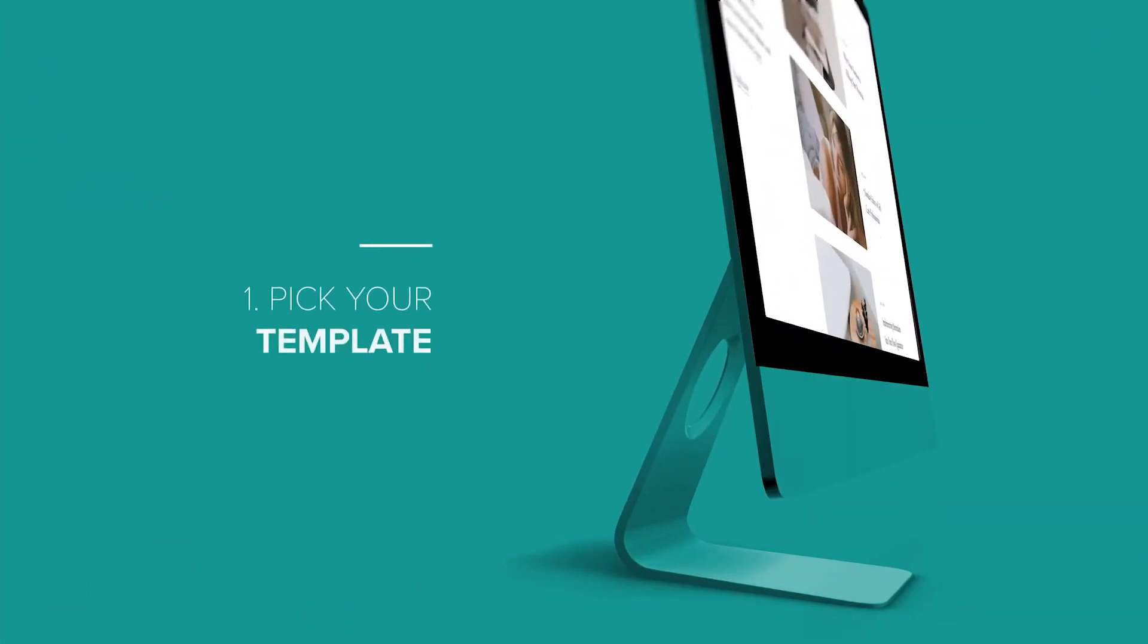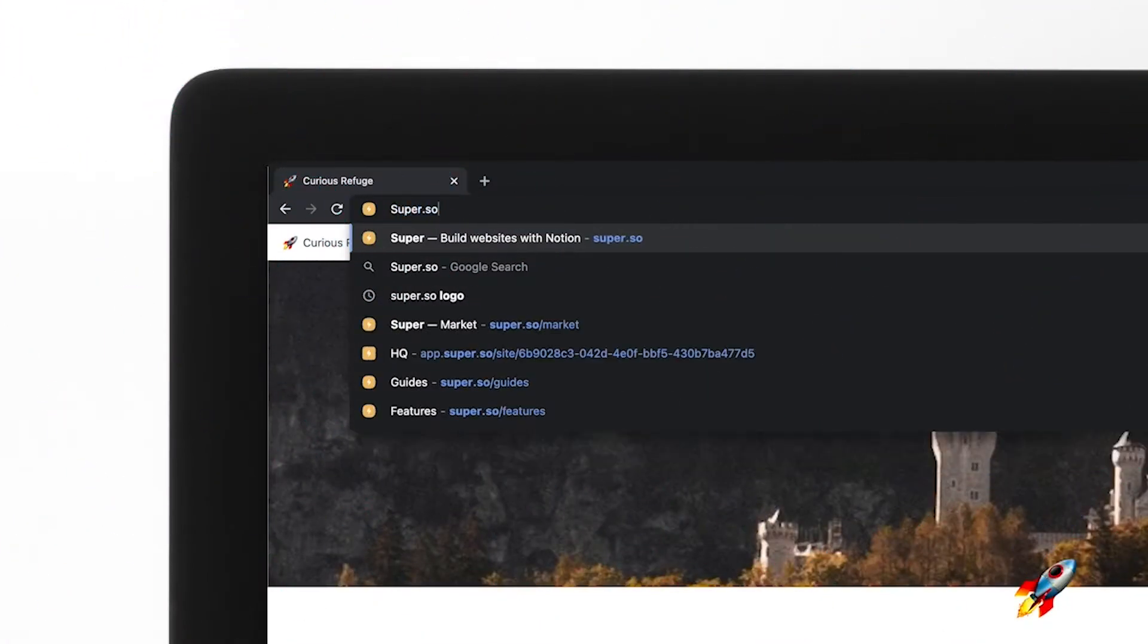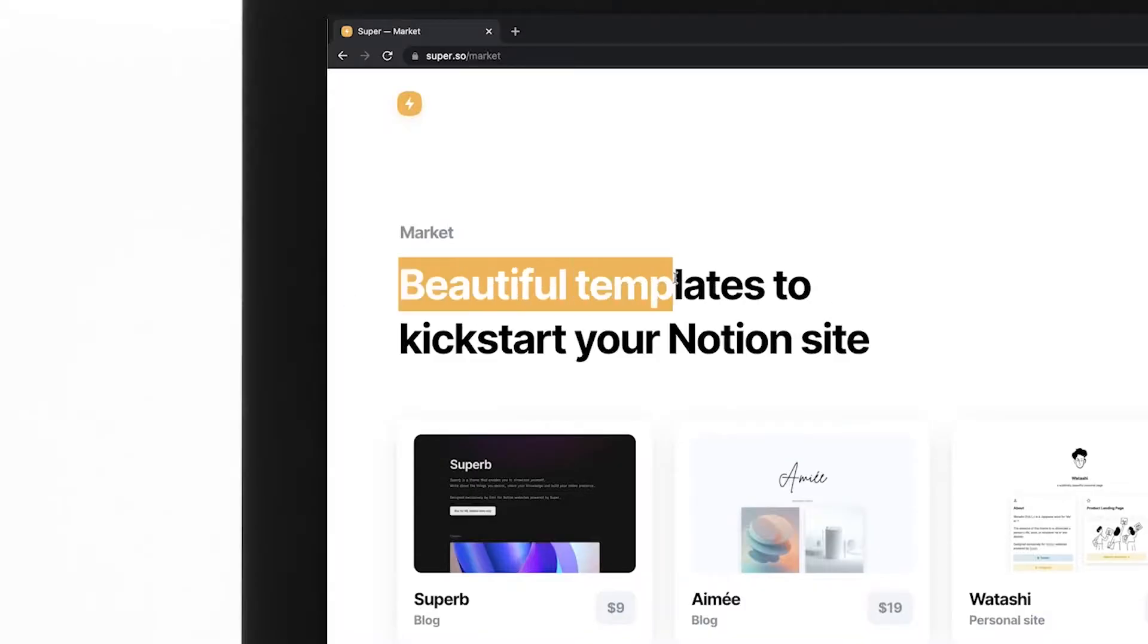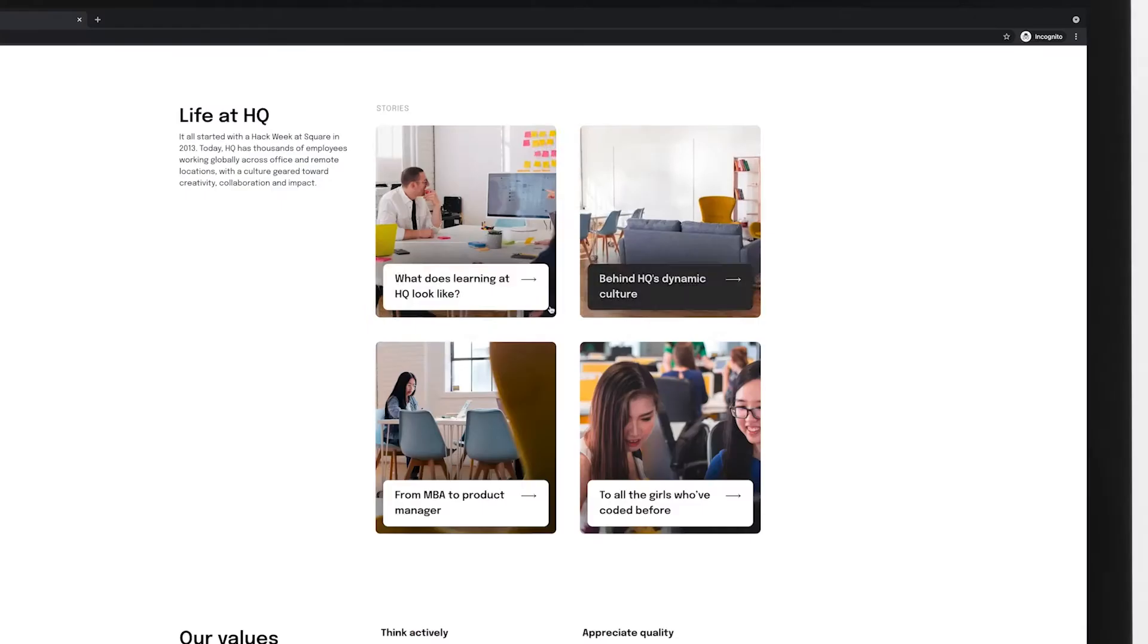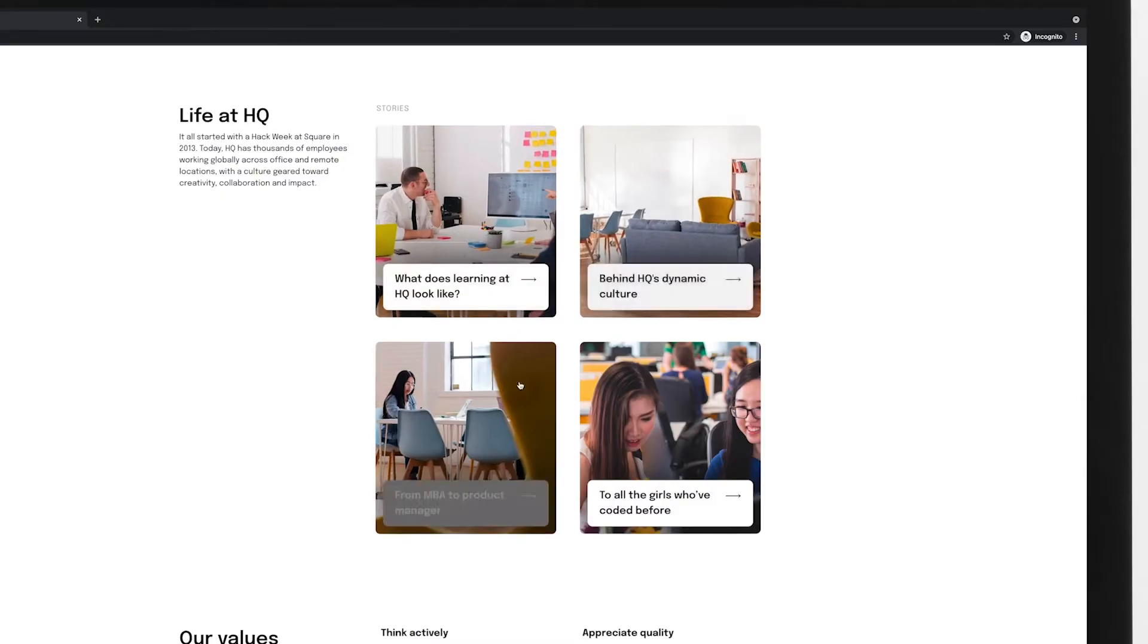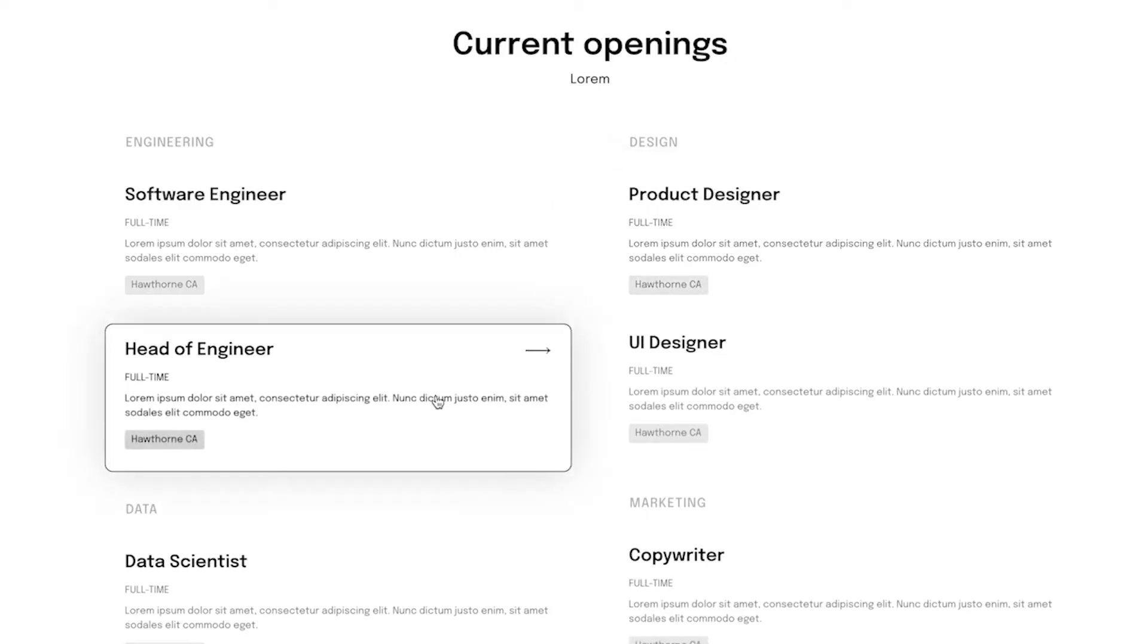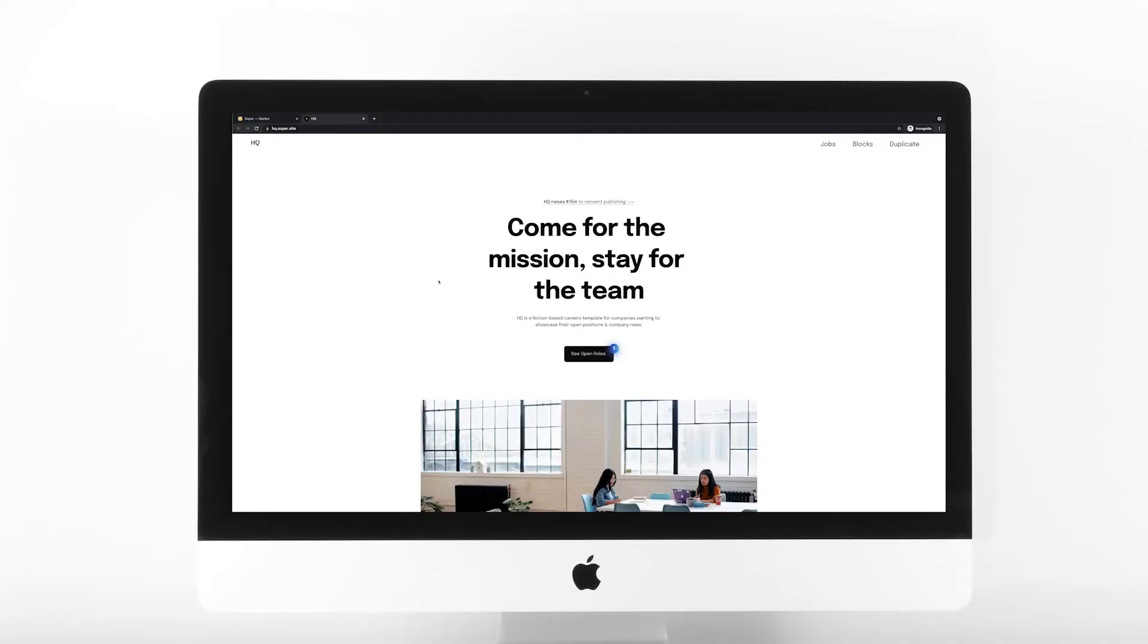Step number one, pick your template. To get started, visit Super's template marketplace. You'll find a link below this video. They have quite a few free and paid designs that are built for different styles of websites. You can click in and preview some of the features. You'll quickly notice some advanced features like animation in the preview. I'm going to pretend like I need a website for posting jobs to our company. So I'll select the HQ template.